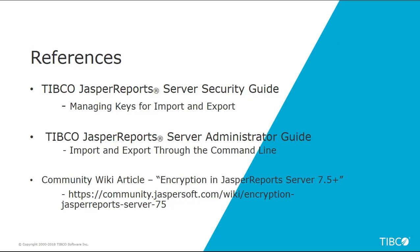The URL address to this article is provided in the references section of this video. Other references include the JasperReports Server Security Guide, Managing Keys for Import and Export, and the JasperReports Server Administration Guide, Import and Export through the command line.